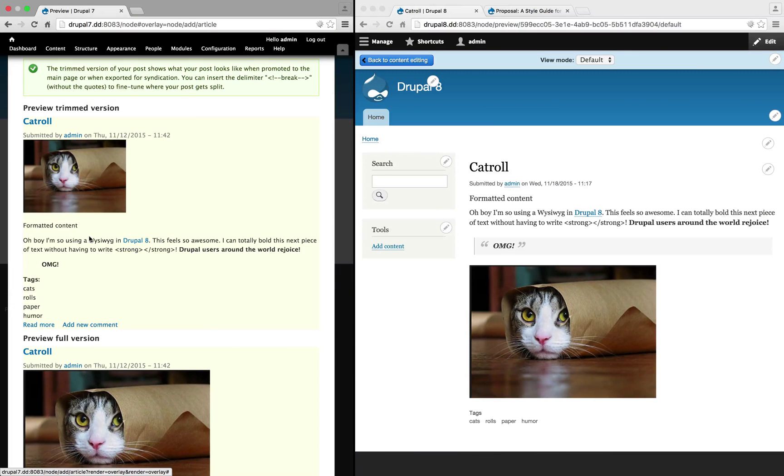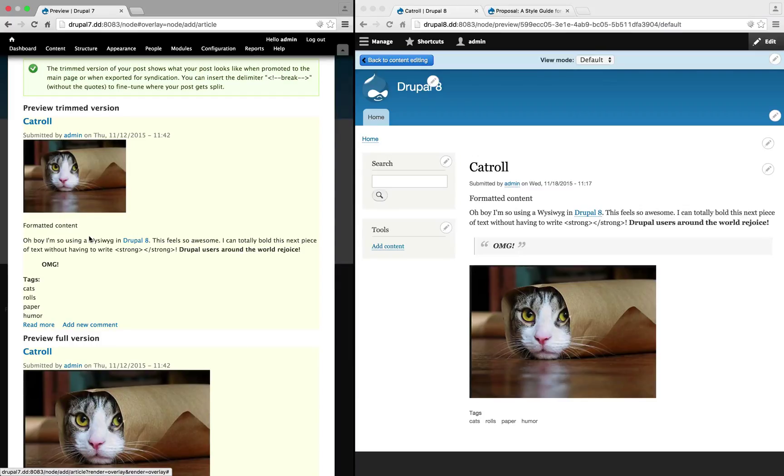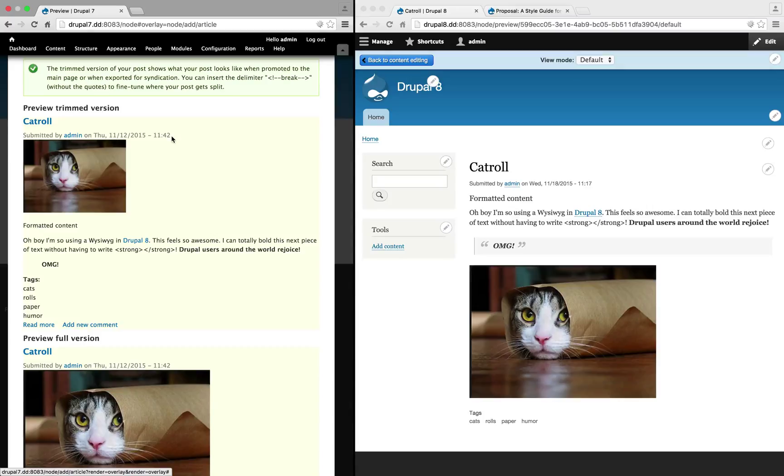And while this is kind of useful for seeing how the text formats might modify the content of our post, it doesn't give us a sense of what this is going to look like in context. The CSS is different. We're looking at it in an overlay where there's not the same interface elements that would be present on the page on a front-facing article.